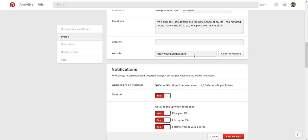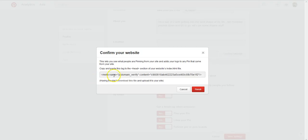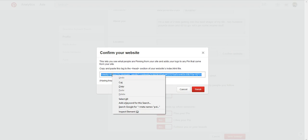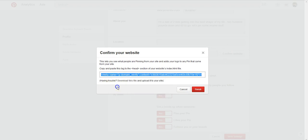This is a new client that is actually working on setting up his own site. Click confirm website. And you want to copy this whole meta tag. You just double click, hit copy, or hit control C, whatever works for you.